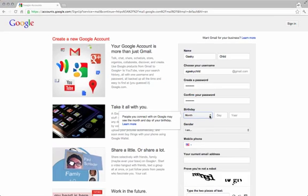Gmail doesn't allow children under the age of 13 to have their own Gmail account. Therefore, this is technically your account that your child will view on occasion.